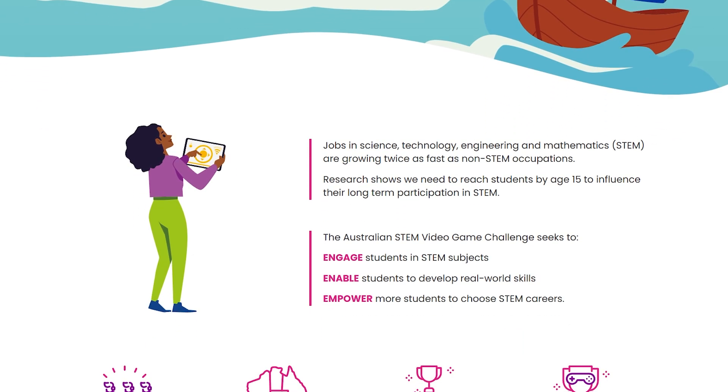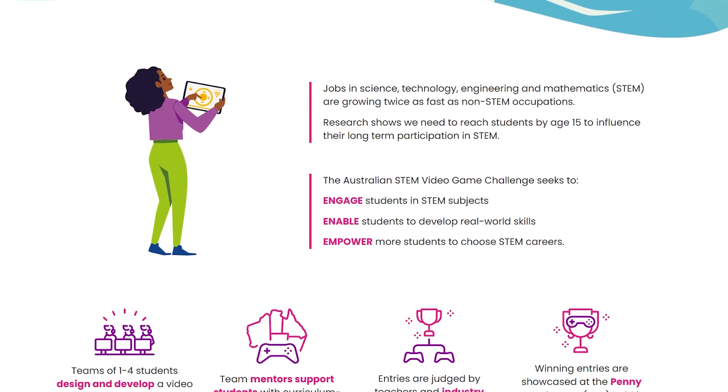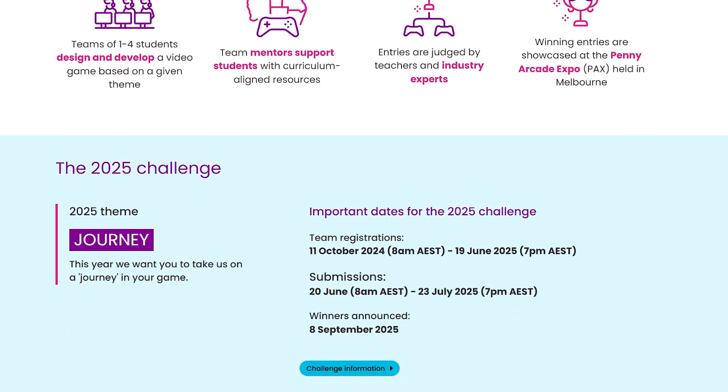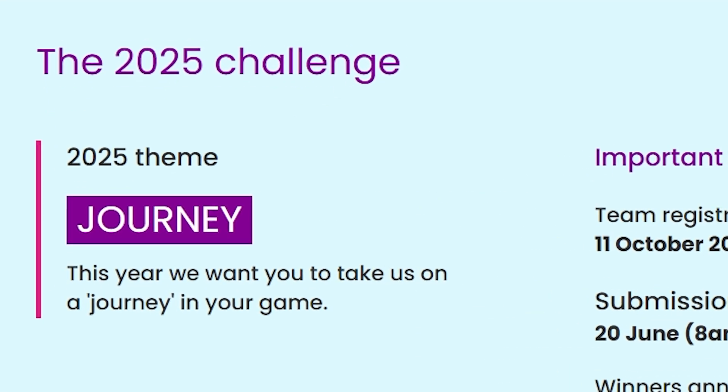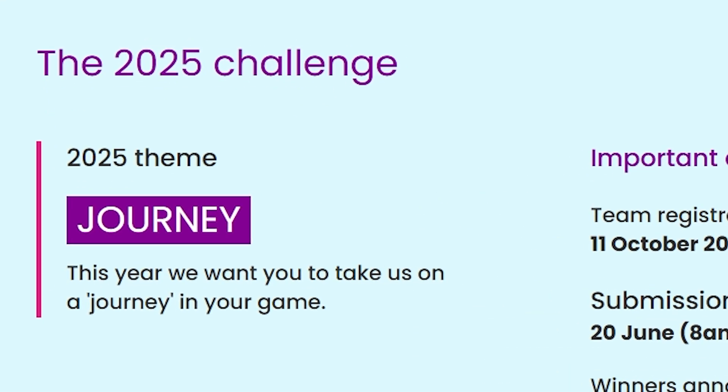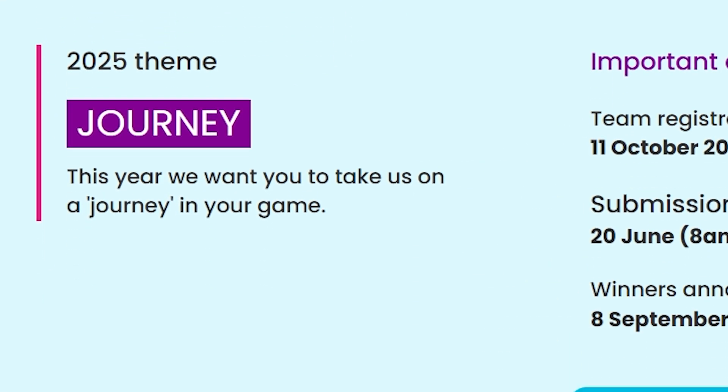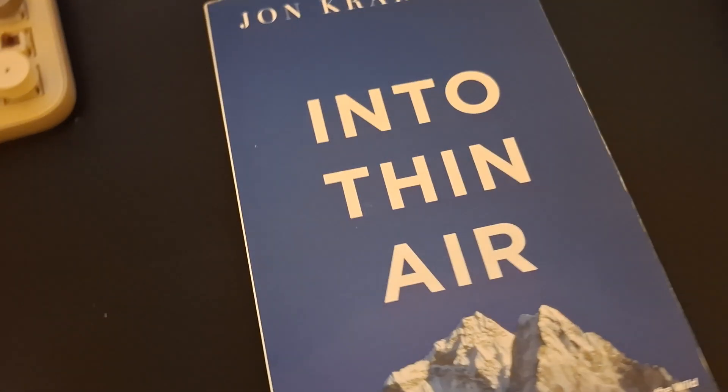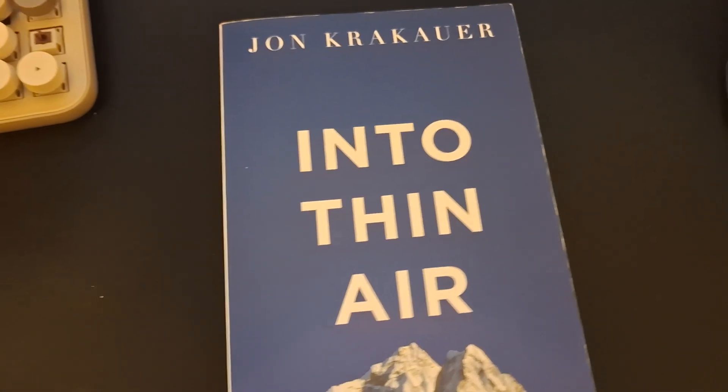Every year, the competition has a new theme which contestants have to use in their games. This year, that theme is Journey. And as soon as I saw this, my mind instantly went to a book I remember reading a while ago. It's called Into Thin Air, and it was about a man's journey to the top of Mount Everest.